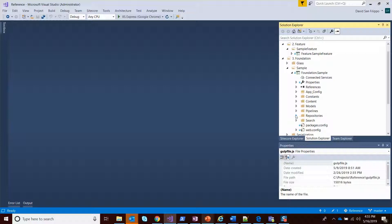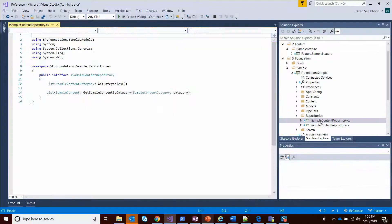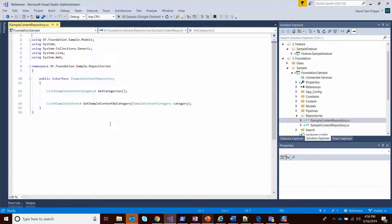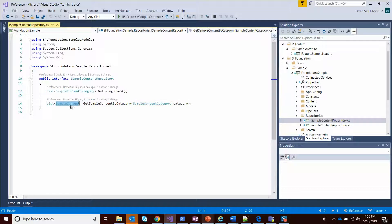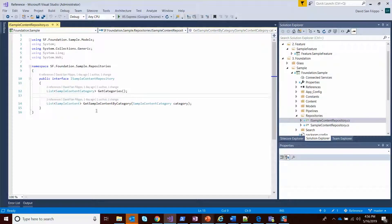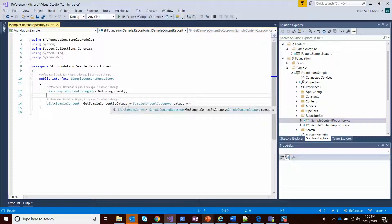One of the things you're always going to want to do is define an interface. You can see here I have a list of sample content categories. By the way, these are glass types - I'll talk about glass in a future video. And then I have a get sample content by category.